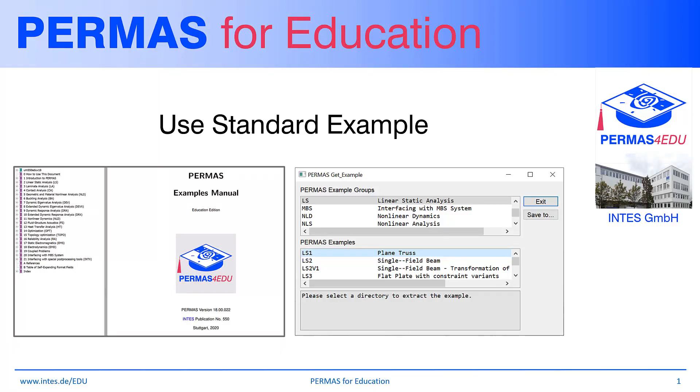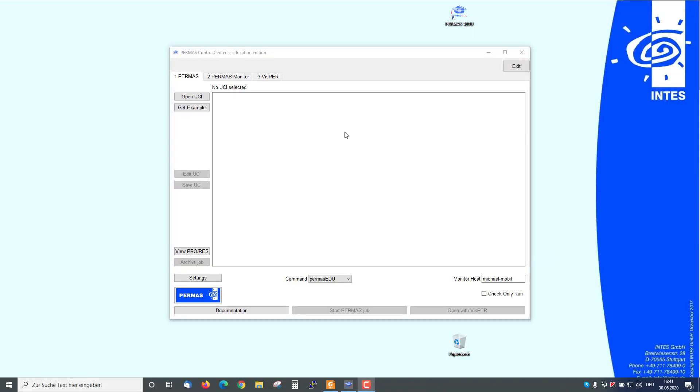Welcome to the PERMAS for Education tutorial Use Standard Example. It is very easy to start with PERMAS for Education by Examples.